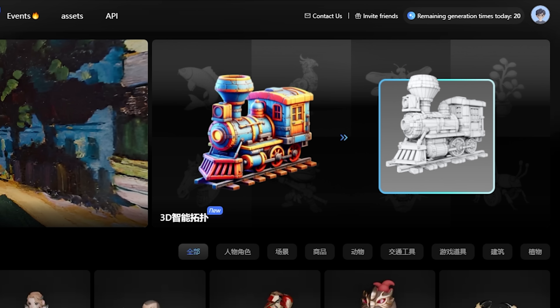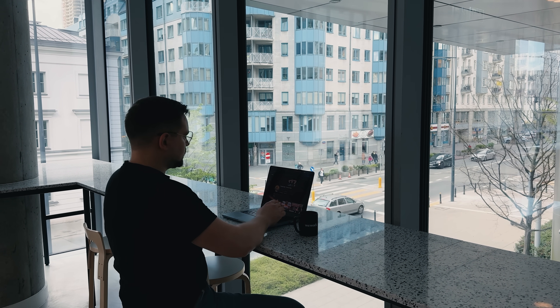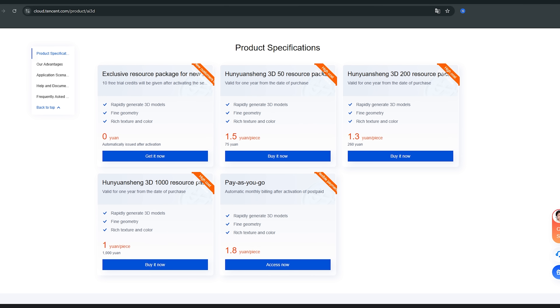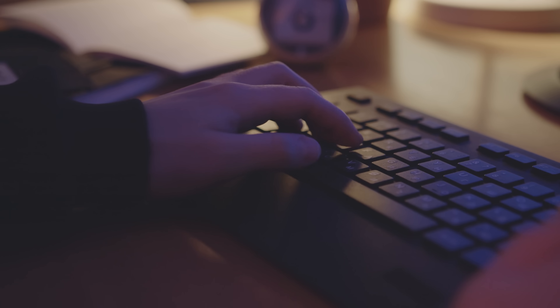Let's talk pricing. Everyone starts with a free tier that gives you 20 model generations per day — more than enough to explore the tool and see just how powerful it really is. If you need more firepower, you can upgrade to unlock extra daily credits or get priority access, ideal if you're creating regularly or using it for commercial projects. For people building production pipelines, there's an API version available through Tencent Cloud, complete with enterprise-grade support and scalable usage. In short, there's a plan for everyone — no surprise bills, no pressure, just smart pricing that grows with you.